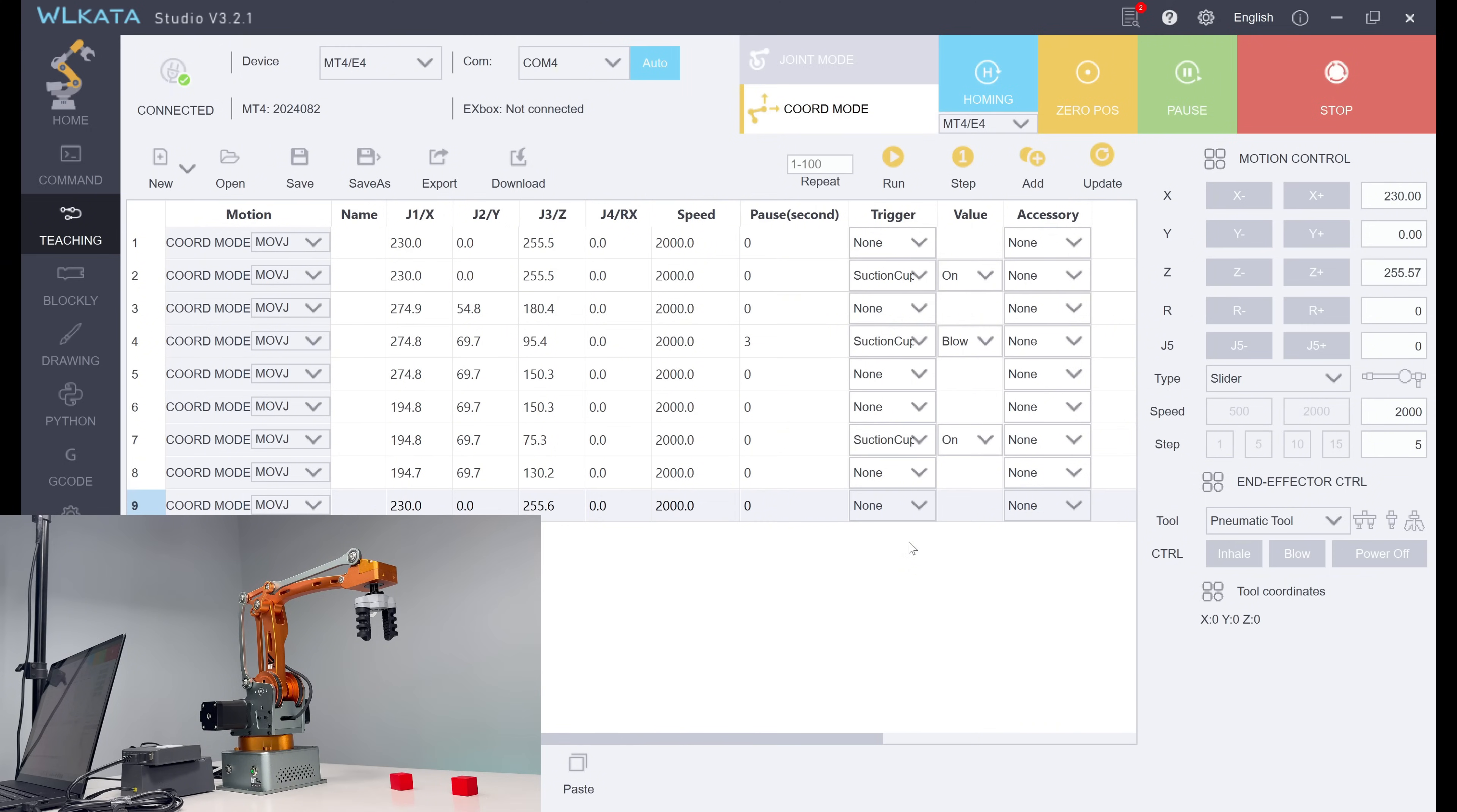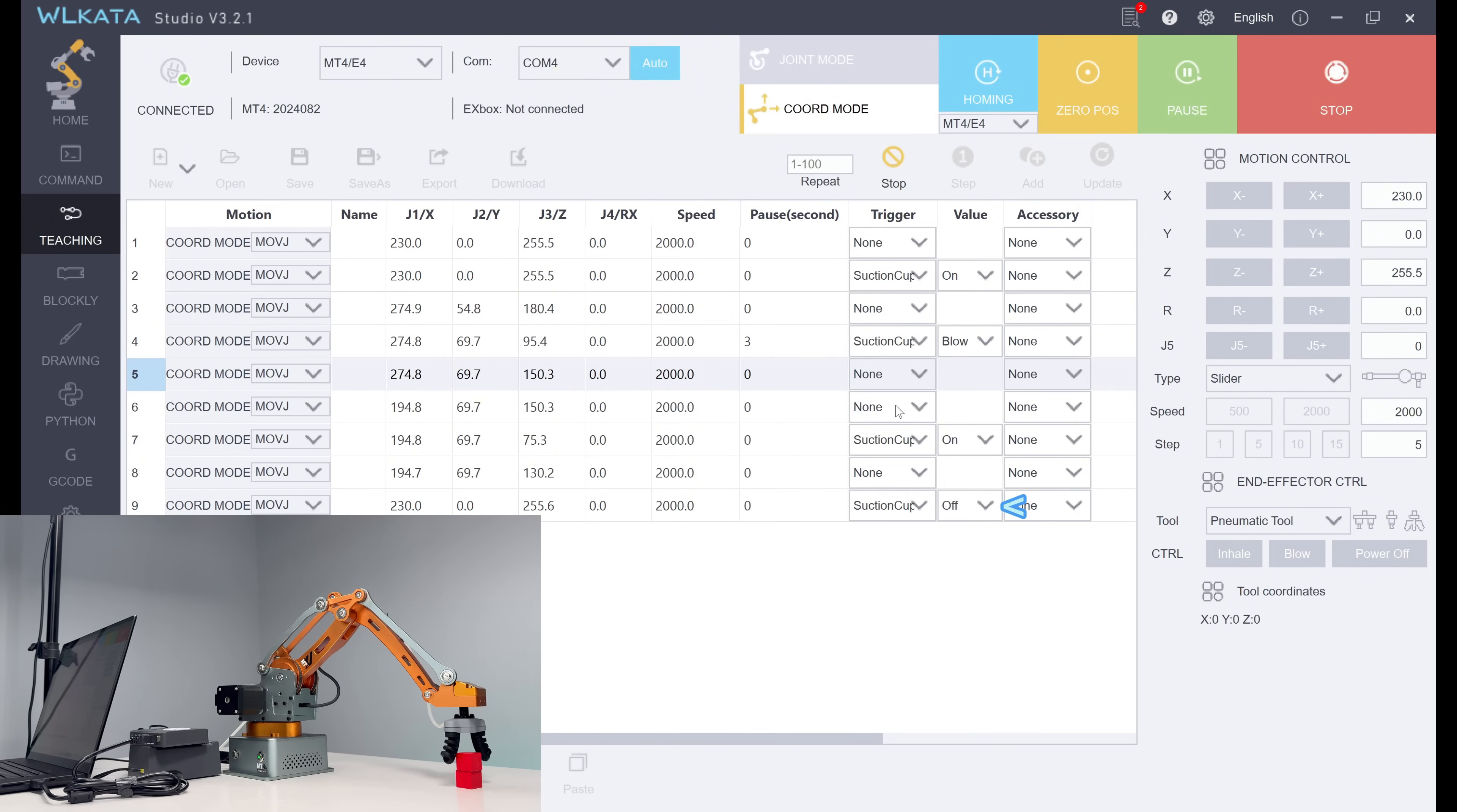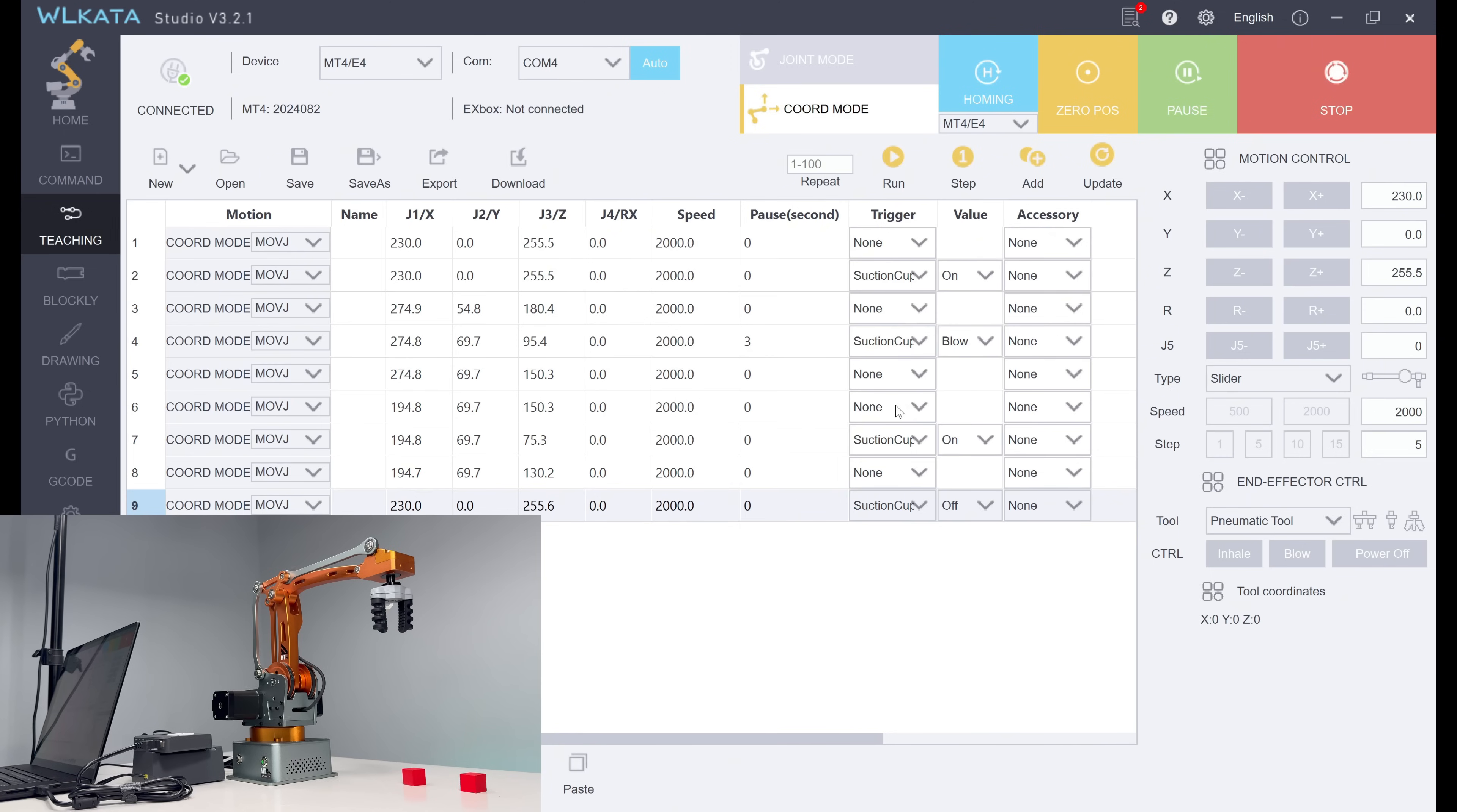We choose the end effector to the suction cup, which is also pneumatic tool. Again, on means gripper open, blow means gripper close, and off means no action. We also add delay after end effector status change to make sure the block can be successfully picked and placed.